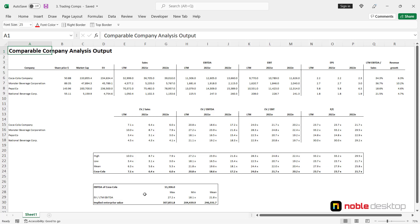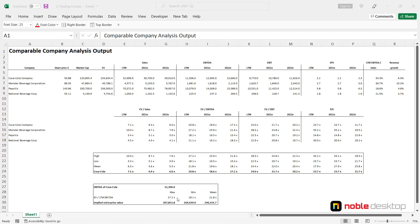And then we can calculate a range for implied enterprise value based on the analysis we performed above. You can see that the valuation range for implied enterprise value would be from $204 billion to $307 billion. We will build this model in the following video.